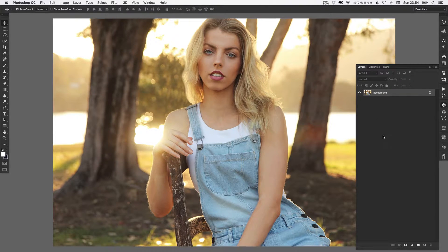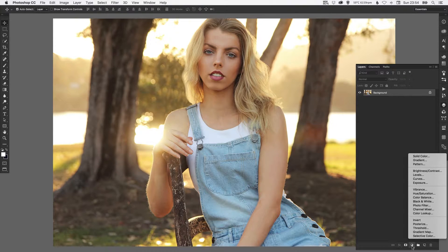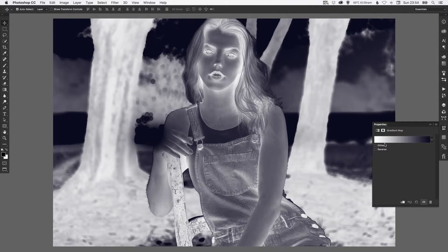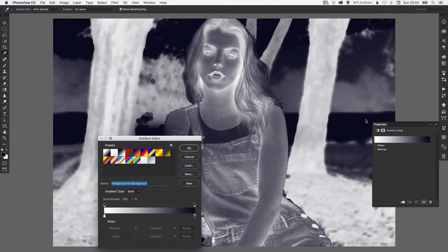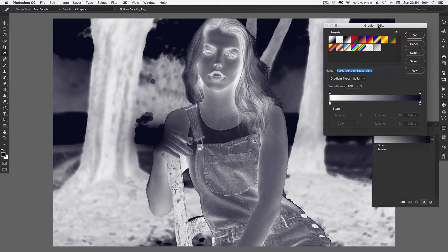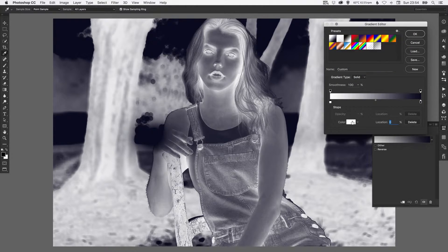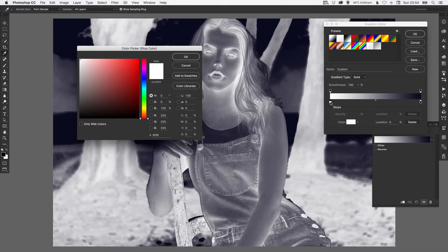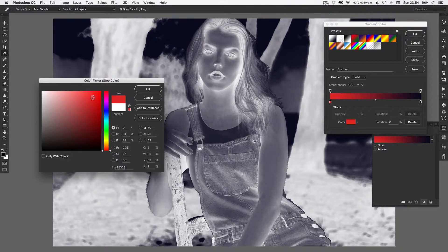For me, what I'm going to do with my photo is start by going down to the bottom right here, selecting this symbol and going up to gradient map. So you can see it's inverted the color and done something quite interesting but not what we want. If you click anywhere on the gradient it will bring up the gradient editor.